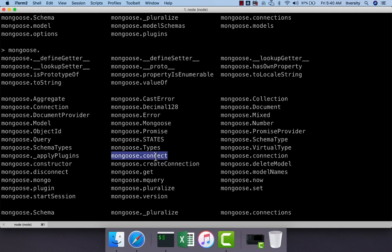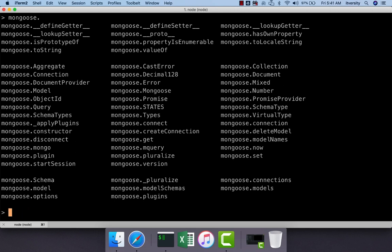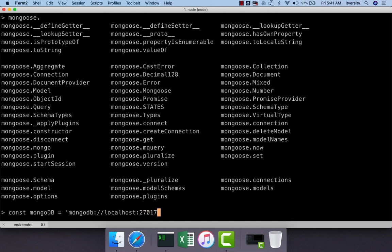One of the APIs we can use to connect to the database is mongoose.connect. This takes several arguments: the first is the URL to connect to, and the second is a JSON object with connection options. It returns a promise, so we need to handle success and rejection using then and catch. Let's create a variable called mongodb as a string containing the URL — in this case, mongodb://localhost:27017/retail, since localhost is where the MongoDB server is running and retail is our existing database.